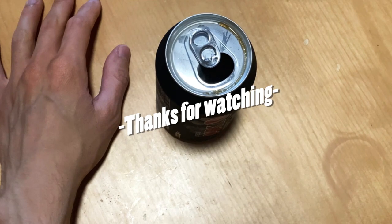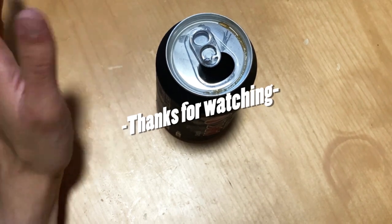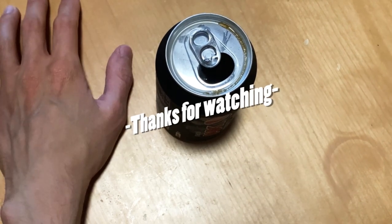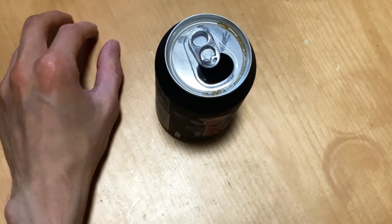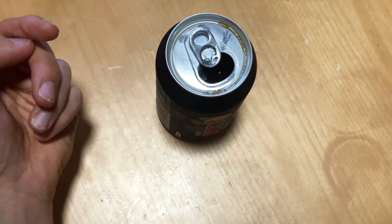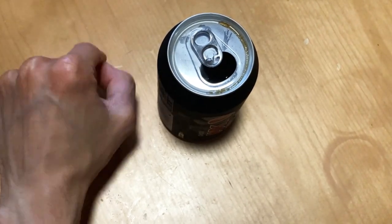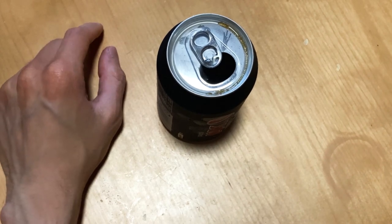But yeah, as I mentioned, leave a comment, Pepsi or Coke, and I'm gonna see you next time. Bye.